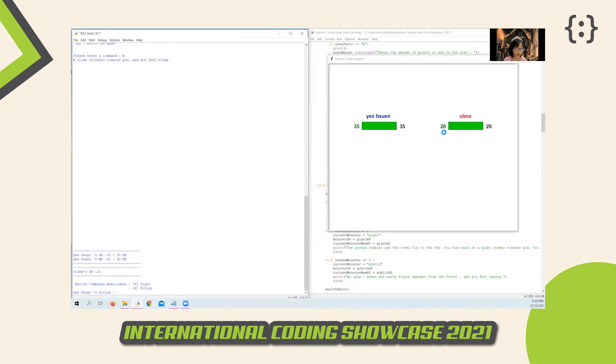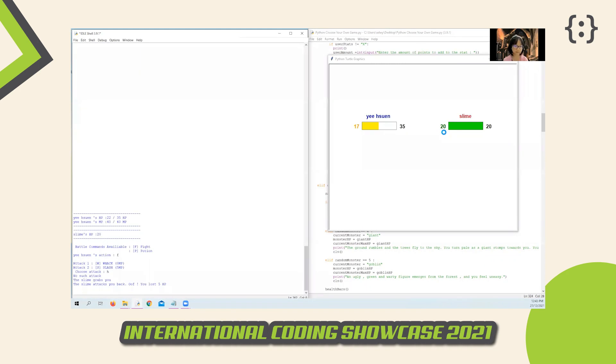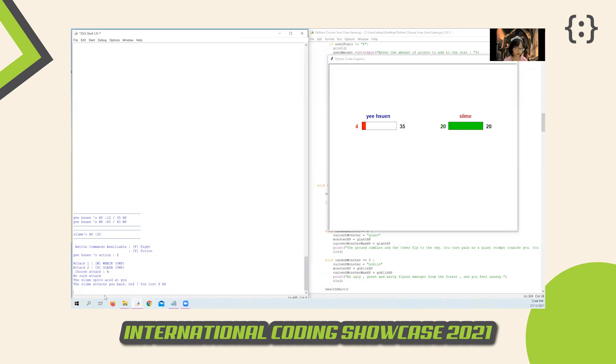The health bar will turn yellow when health is low and red when it's critical. At every turn, you can choose to attack the monster or drink a yummy potion if you are low on health or MP.